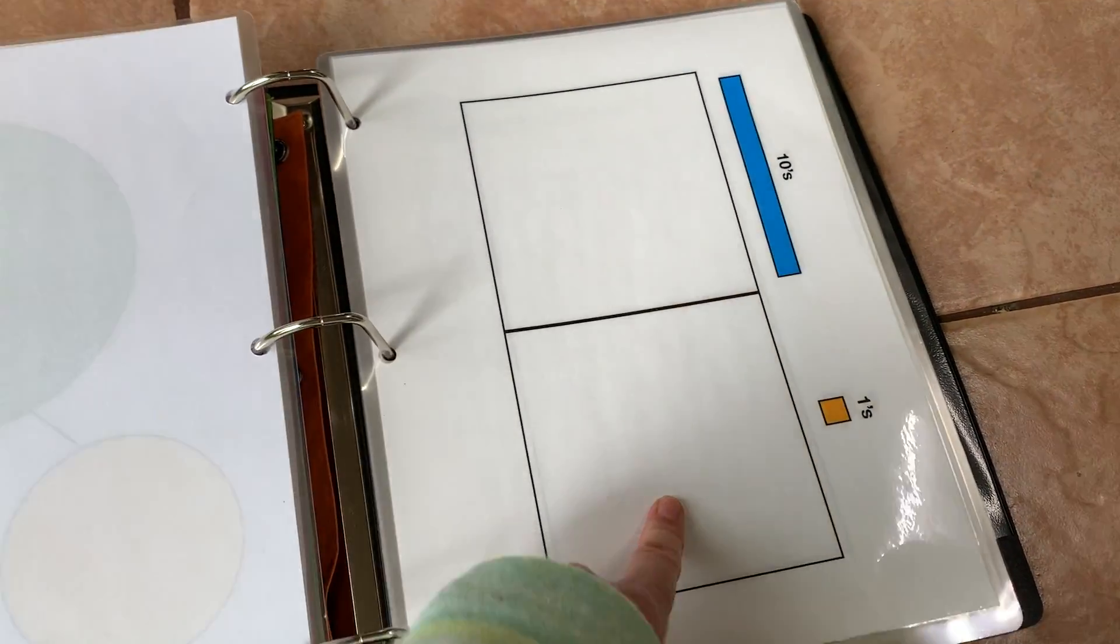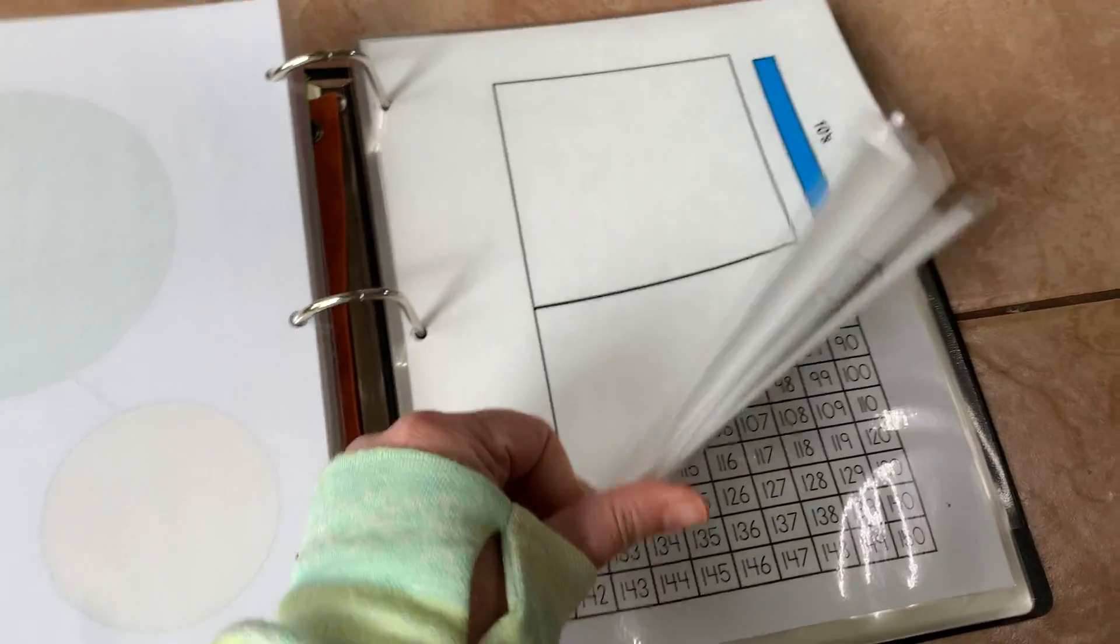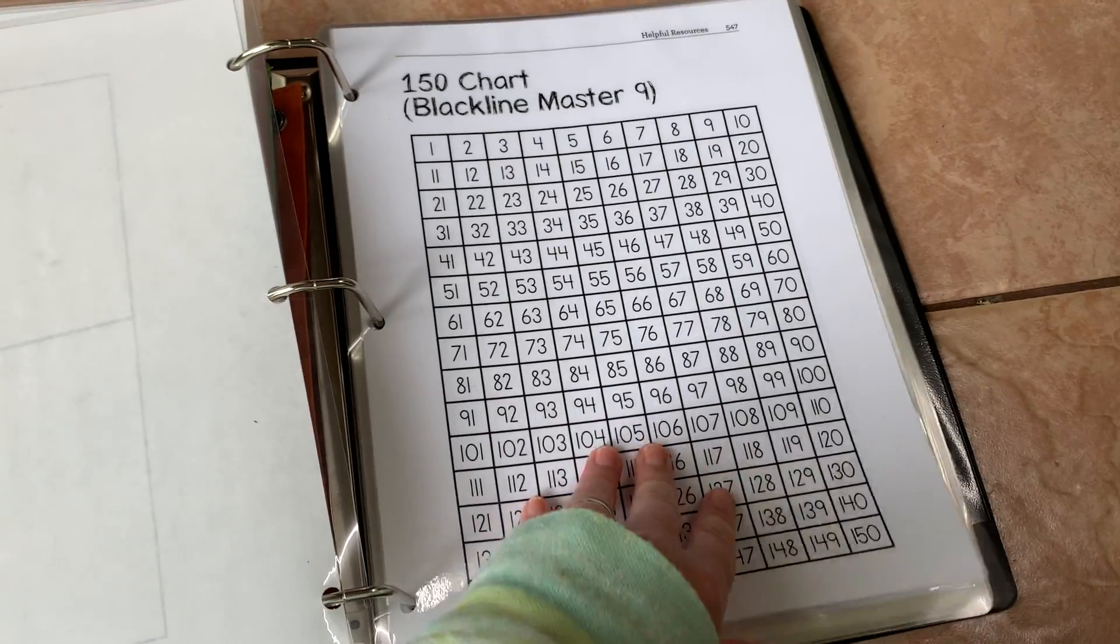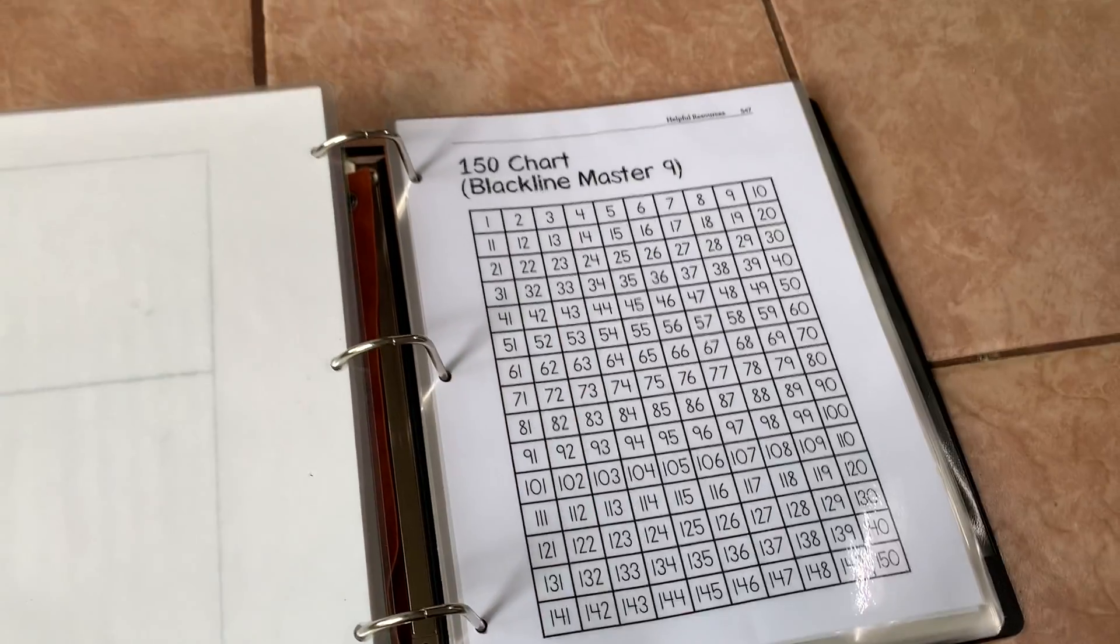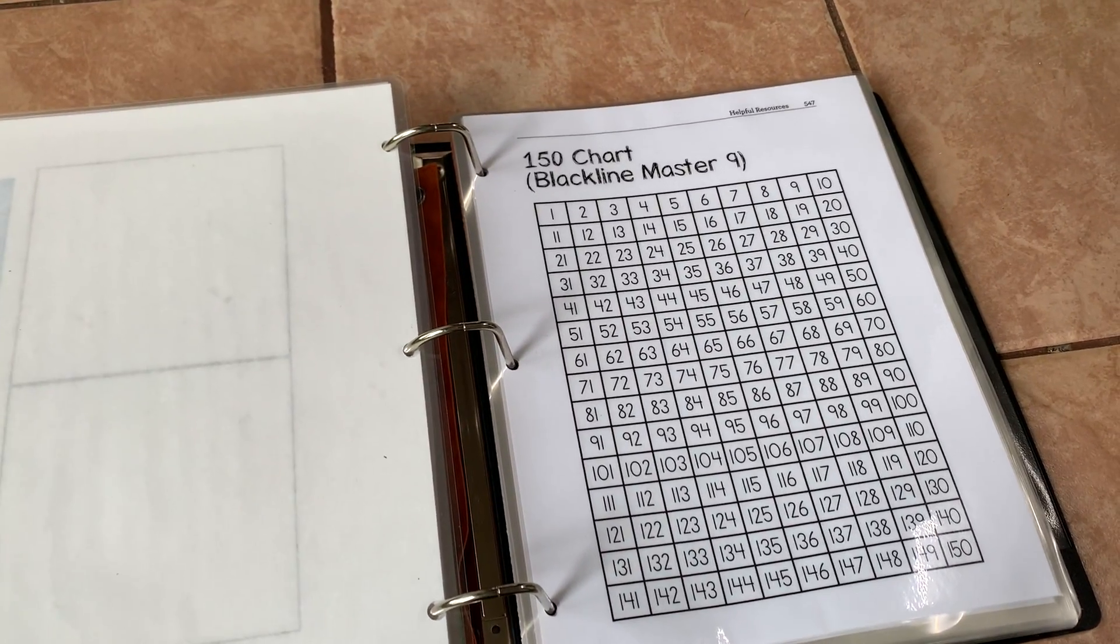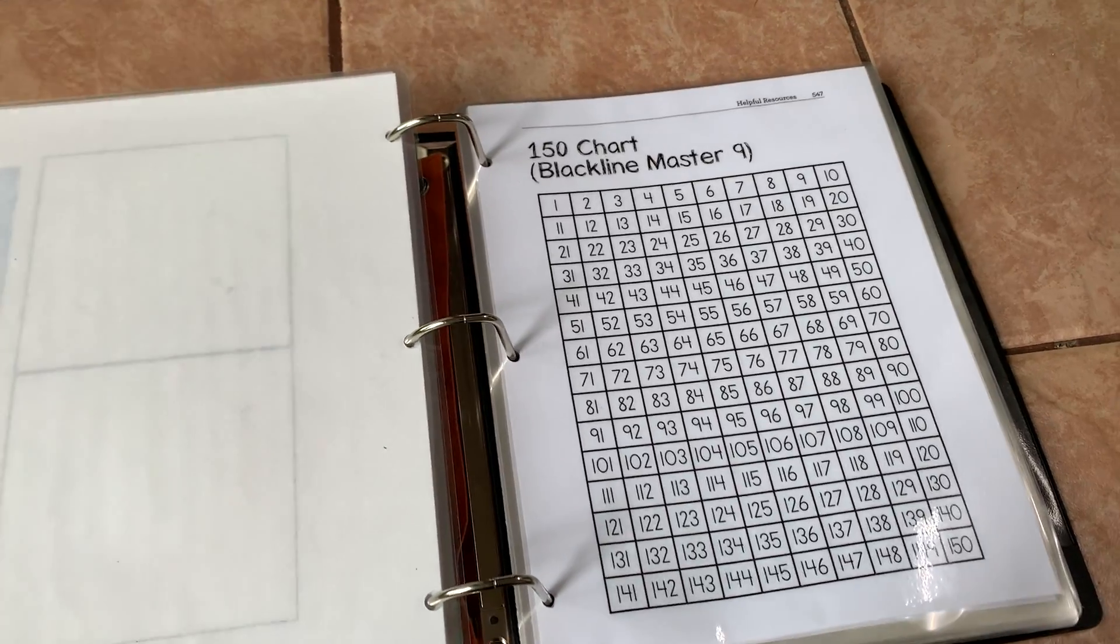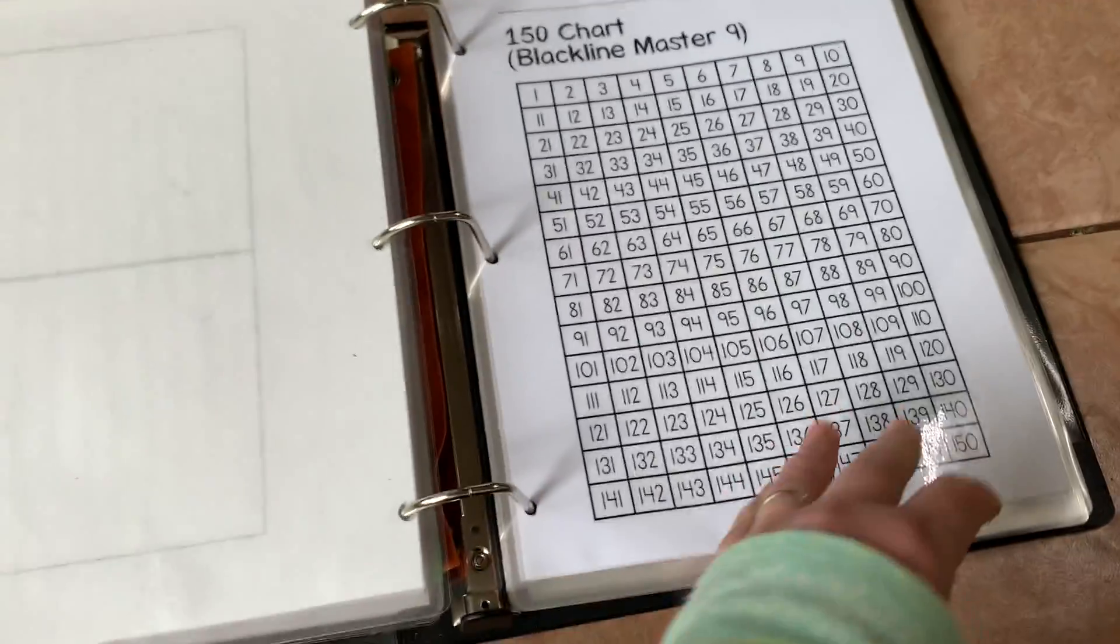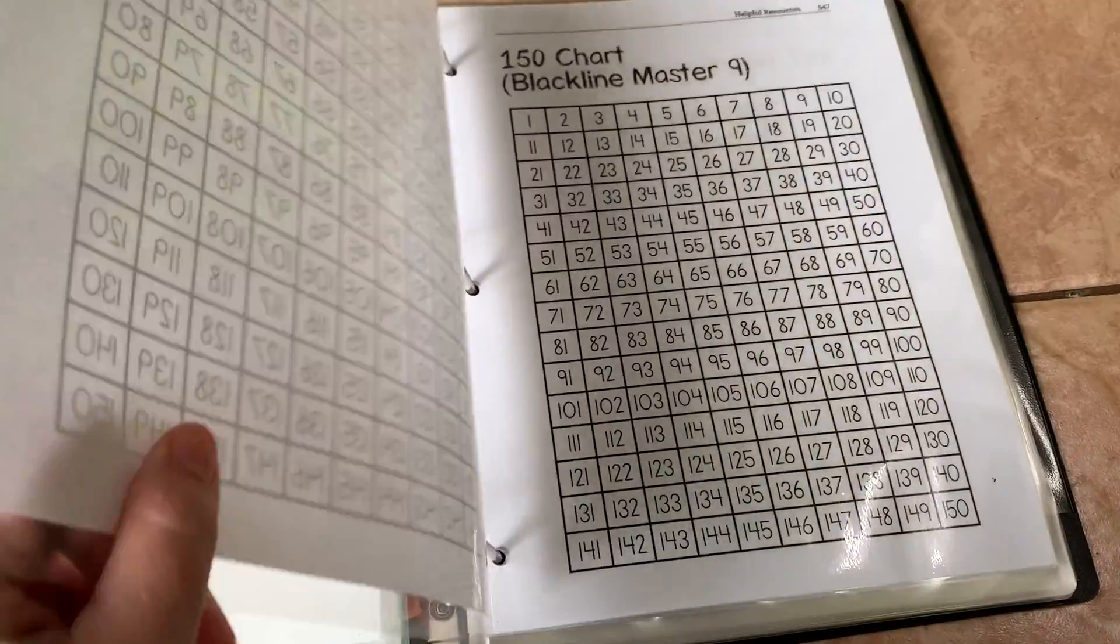A place value chart, again from another curriculum. Then the blackline master. I do not have the hundred chart blackline master printed out or laminated because I have an actual Montessori hundreds board that we use instead.